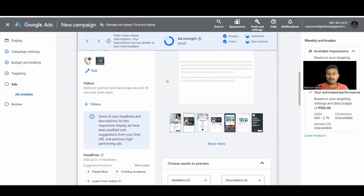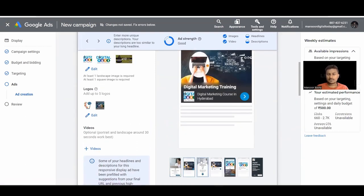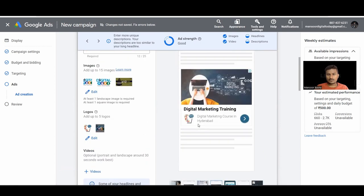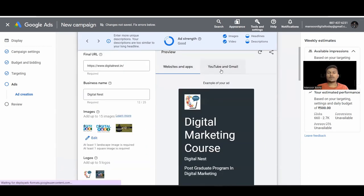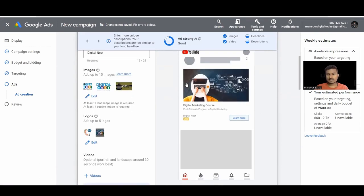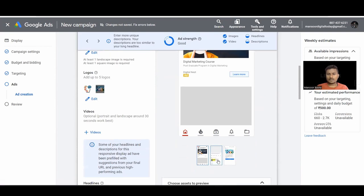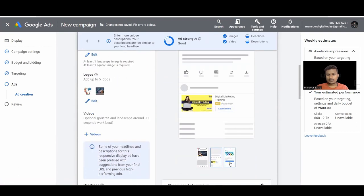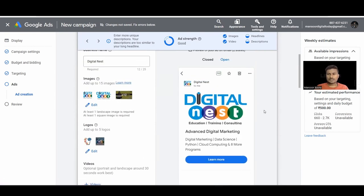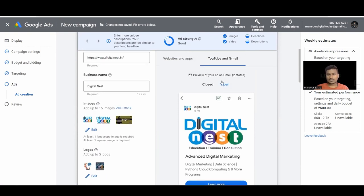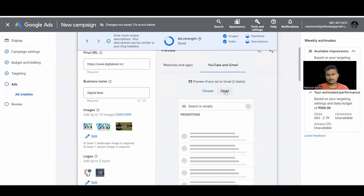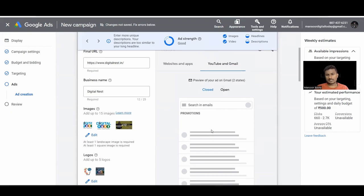You can preview how your ads appear on websites and apps — these are the different ad slots available and ads show based on slot availability. You can also preview how ads appear on YouTube and in Gmail's Promotions tab. In Gmail, ads appear in both the Promotions and Social tabs.